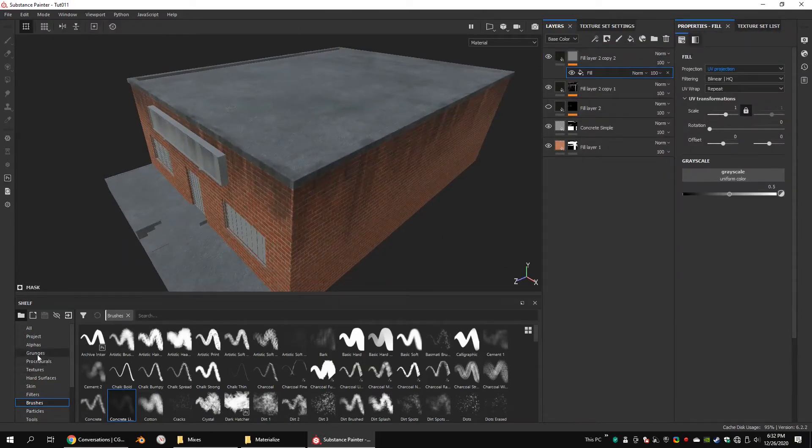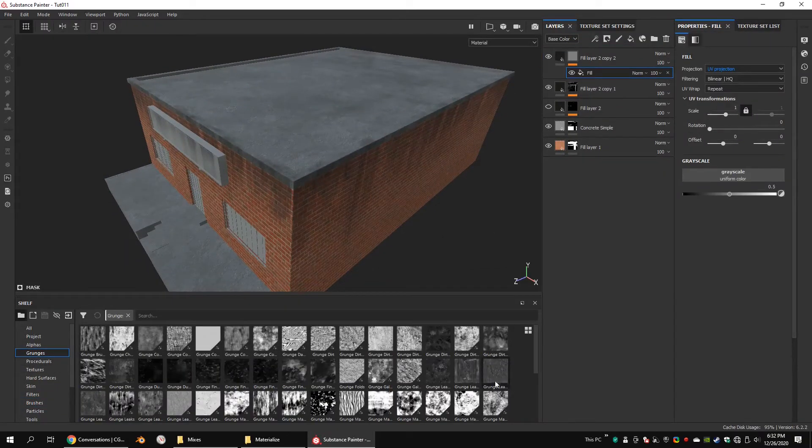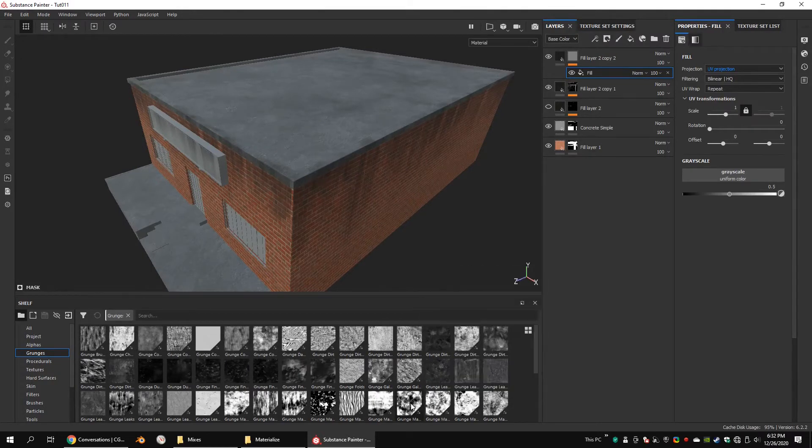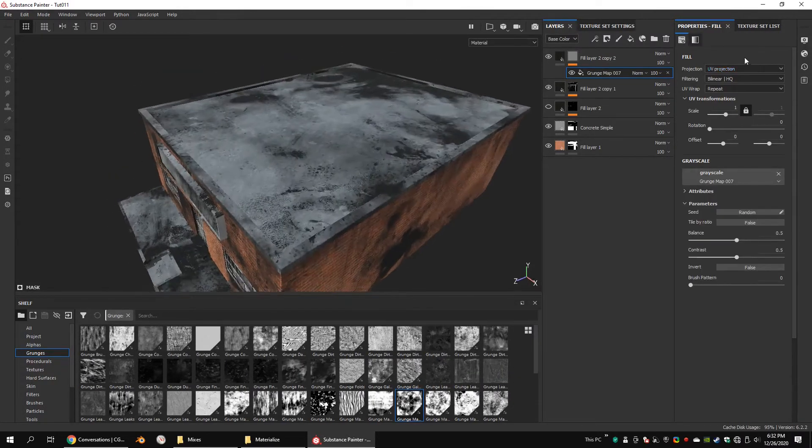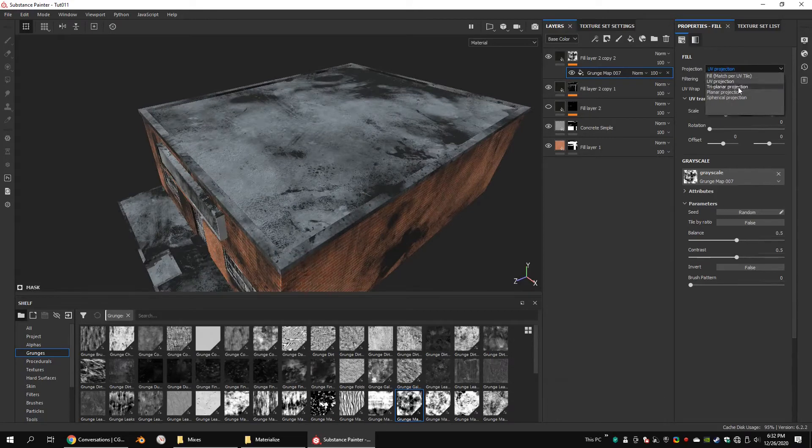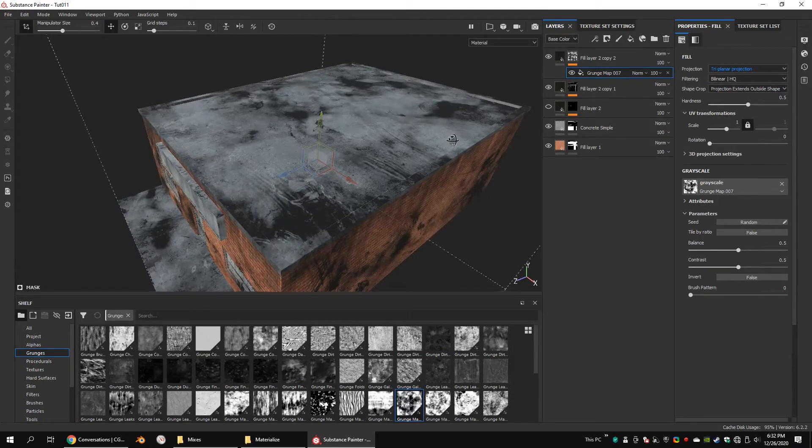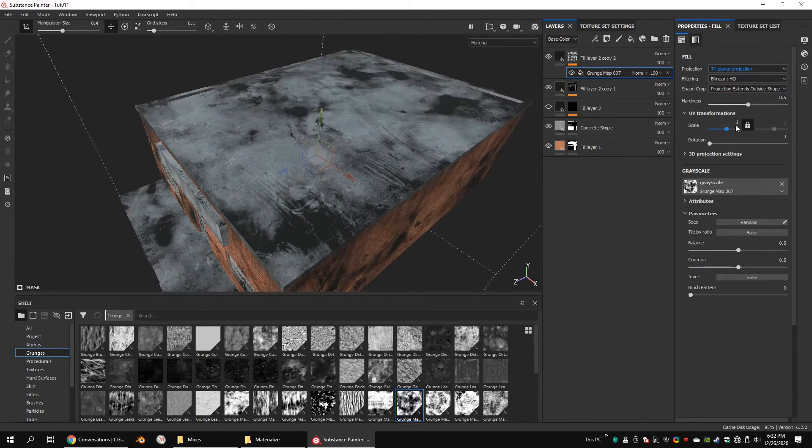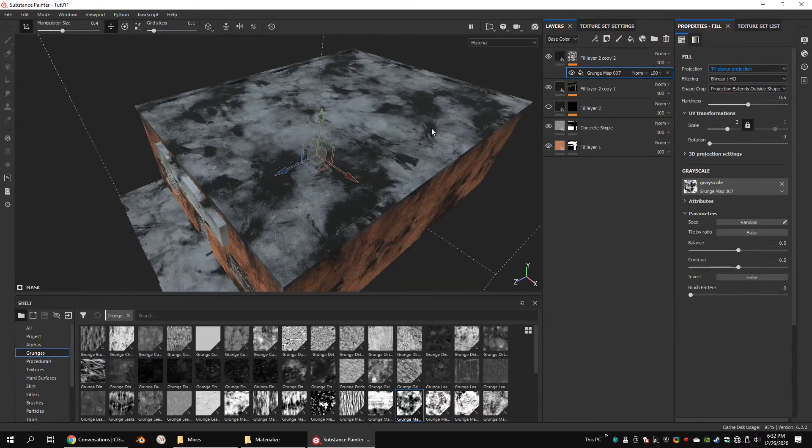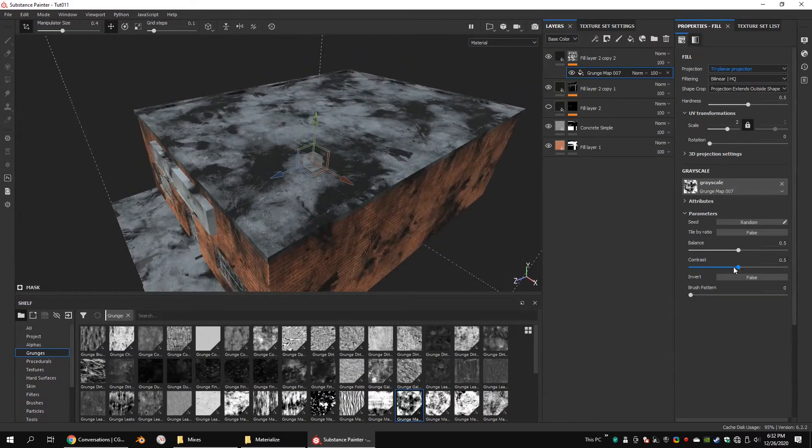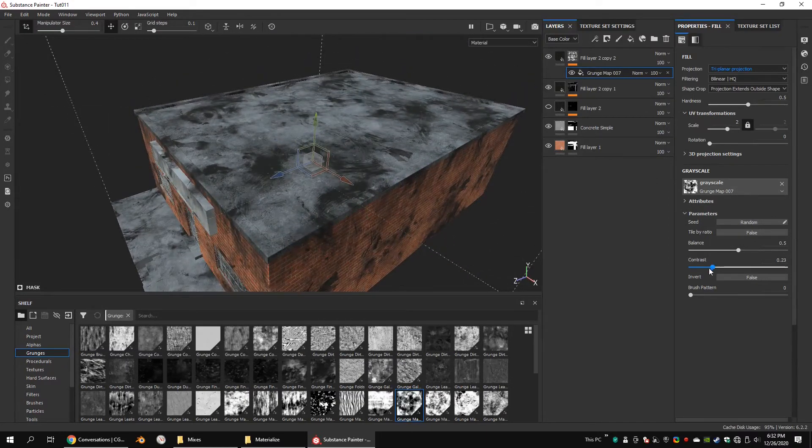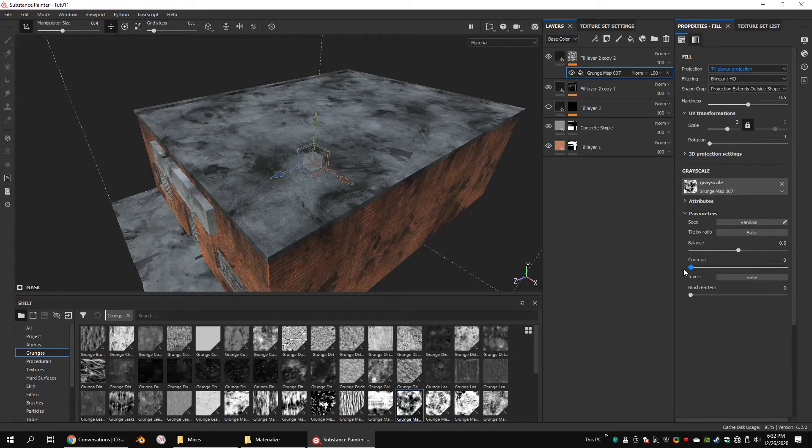This time, add a normal grunge texture for the mask. Adjust the contrast and balance as per your preference.